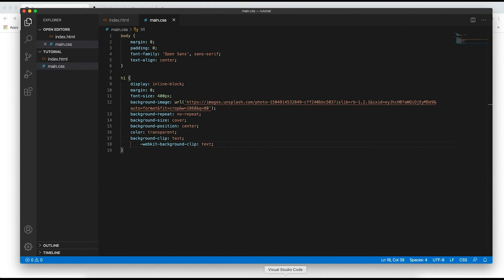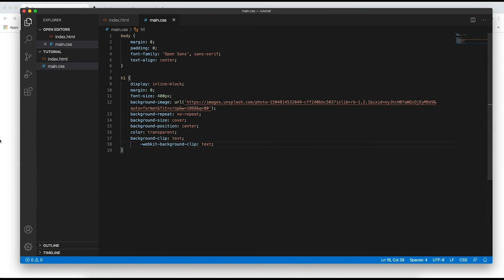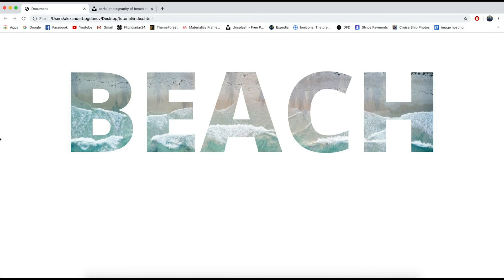And essentially this attribute only applies to WebKit browsers but I know for sure that it works in Firefox, Safari, and Chrome. I'm not sure if it works on Microsoft Edge or Opera or even Internet Explorer but honestly who uses those browsers. Not me at least. But yeah when you save this and refresh as you can see we have achieved our desired effect.